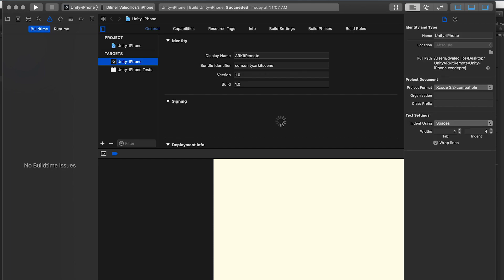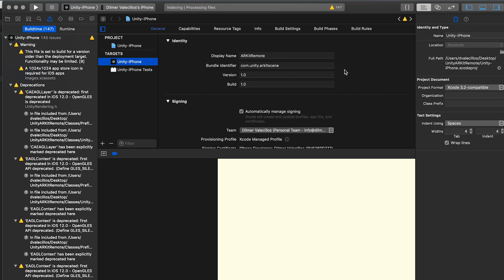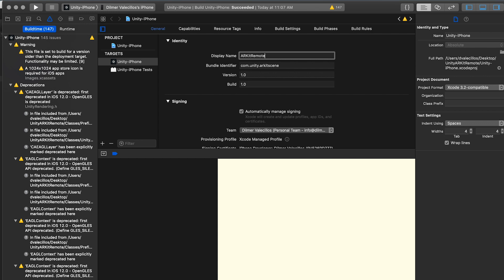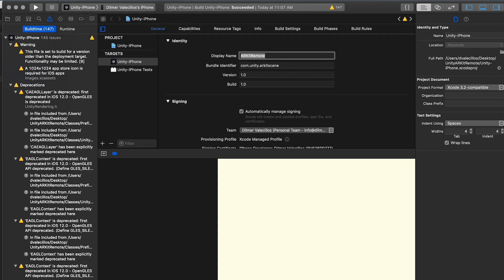Once you have the Xcode project open, all you got to do is make sure that the display name is something relevant to this application. This normally, I believe it's set to something else, so I name it ARKit remote so that I know where to find it on my phone. So once you have that enabled, you're going to hit play, basically have to select the device that you want to build it to. I already have my iPhone enabled, so you select your iPhone and then hit play.